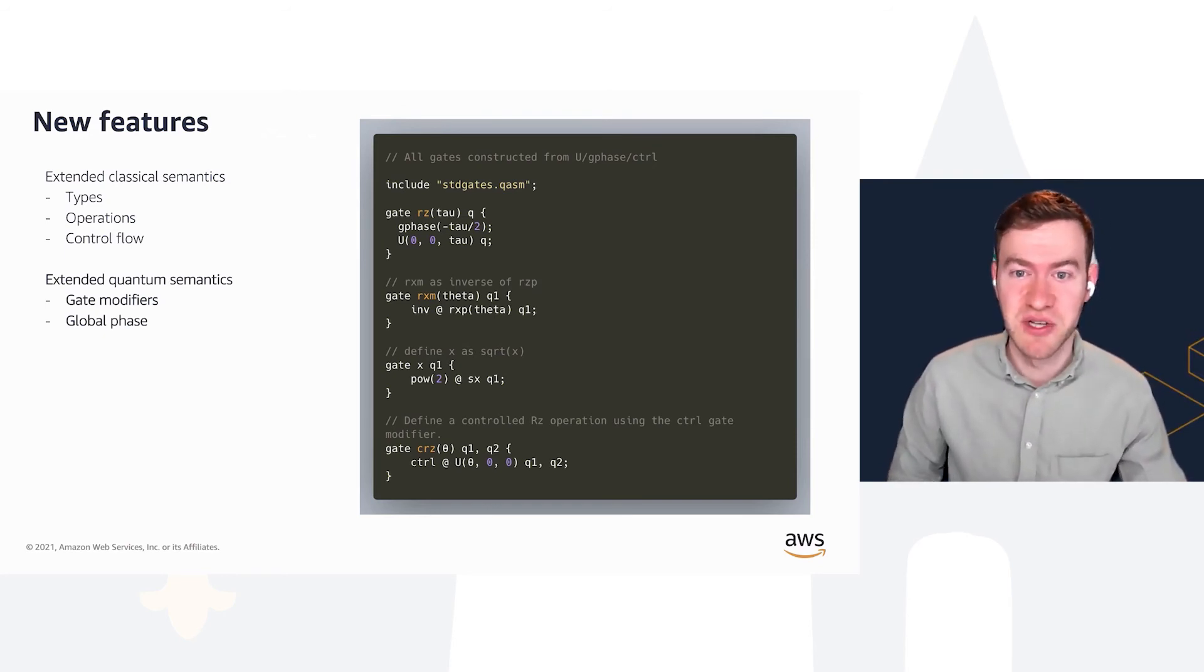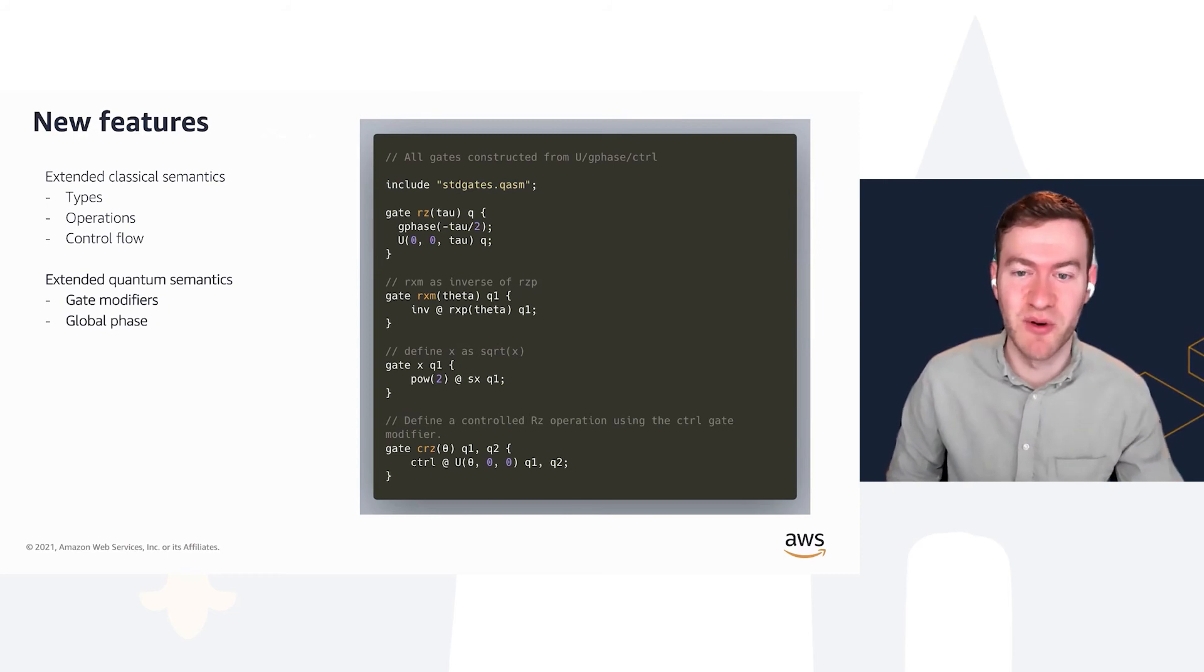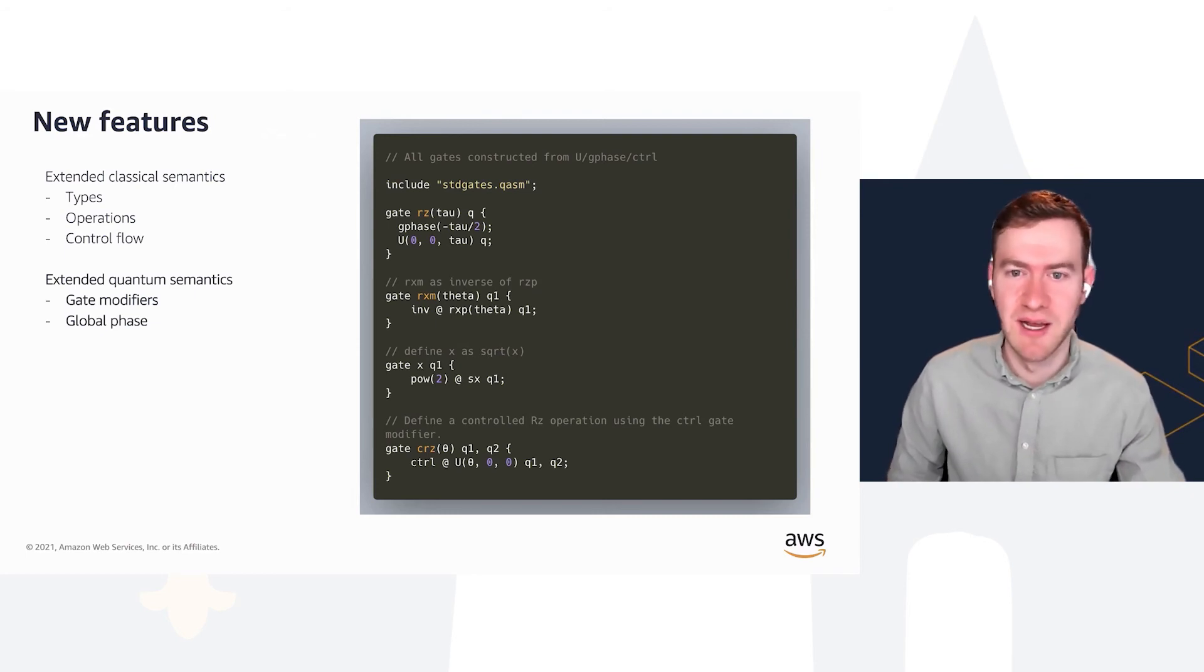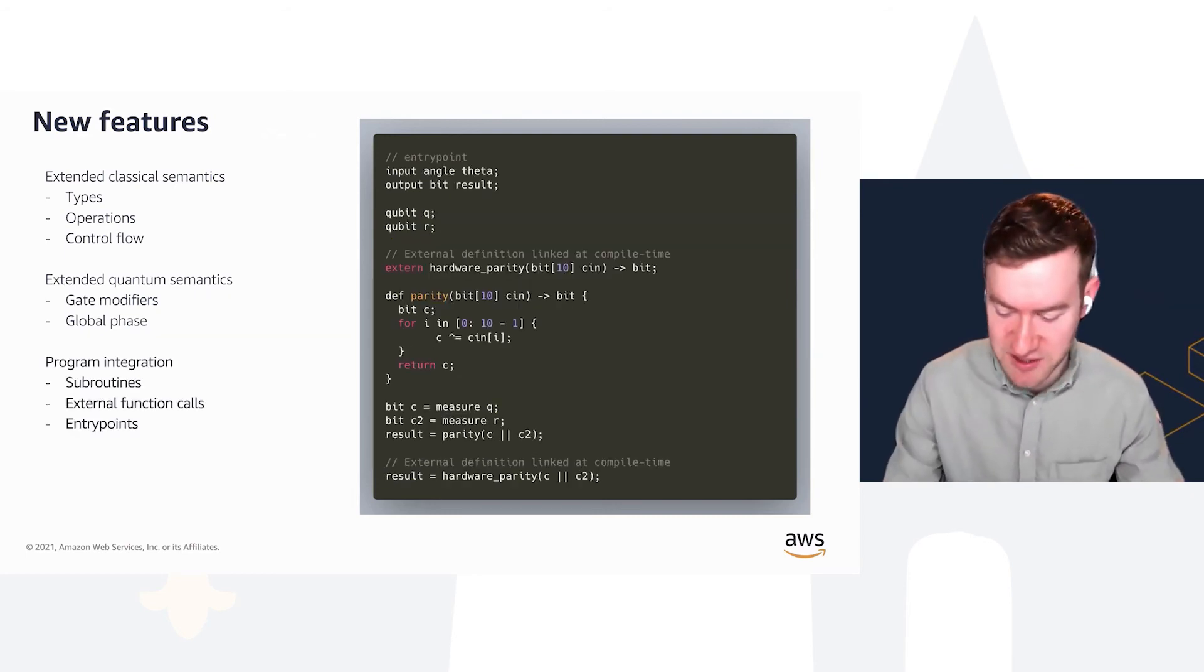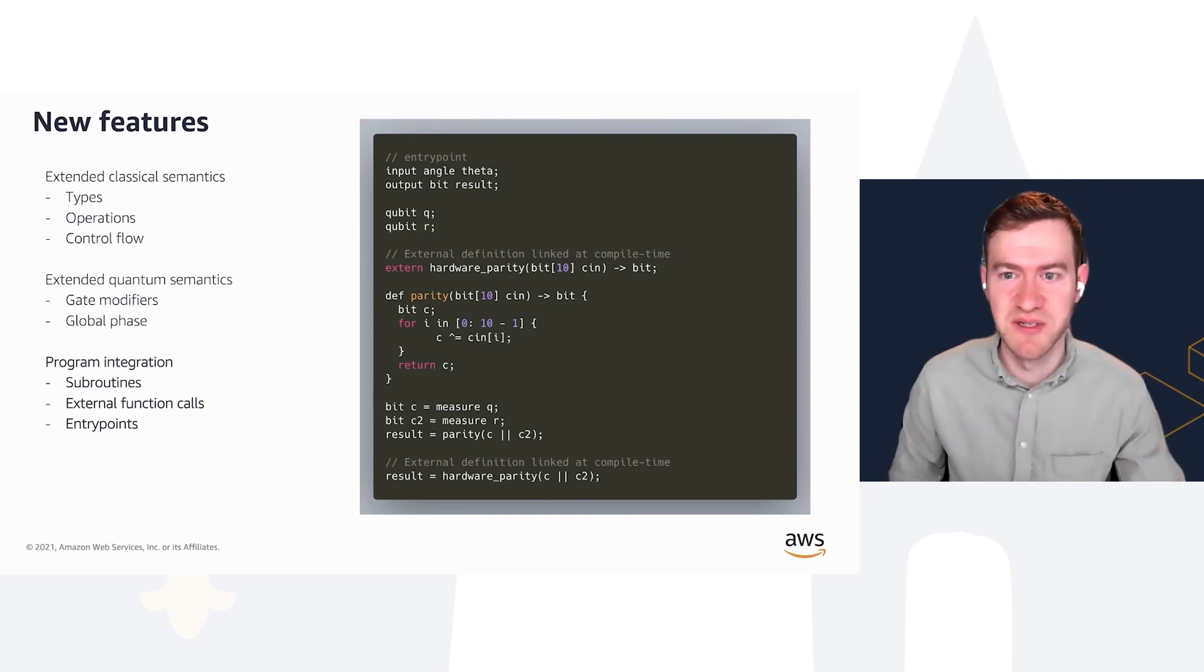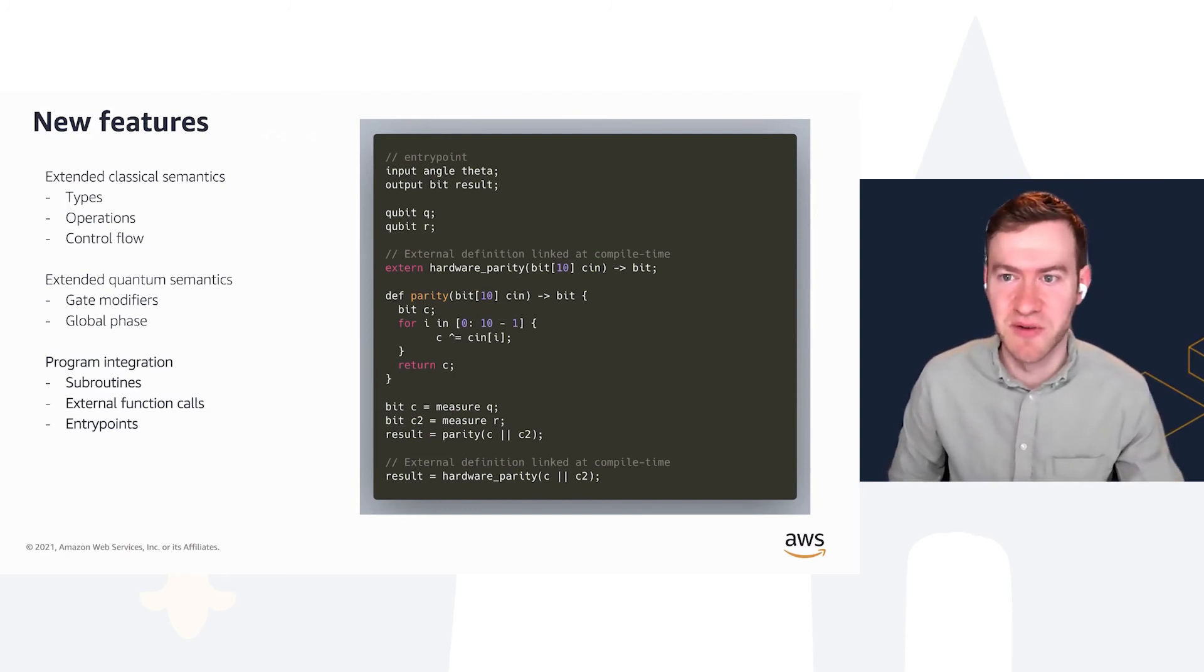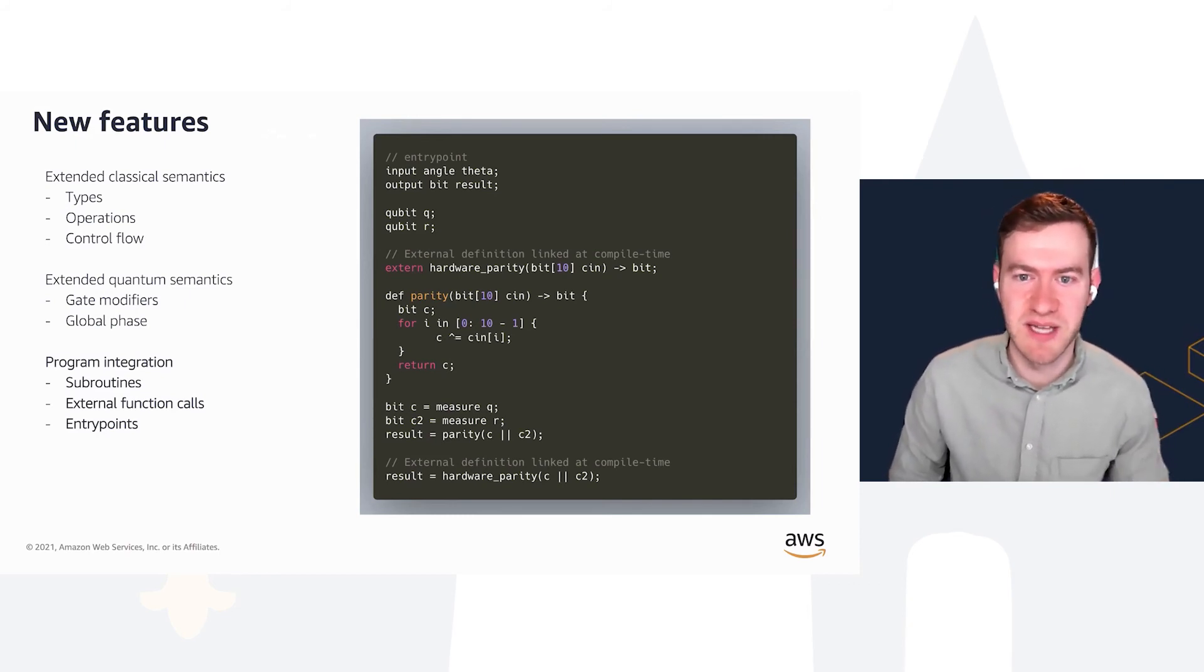In terms of built-ins for quantum operations, OpenQASM 3 is very streamlined. Most of the standard gates that you'd expect to be able to use out of the box, such as CX, H, and so forth, are defined from the U-gate and included in this standard header file.